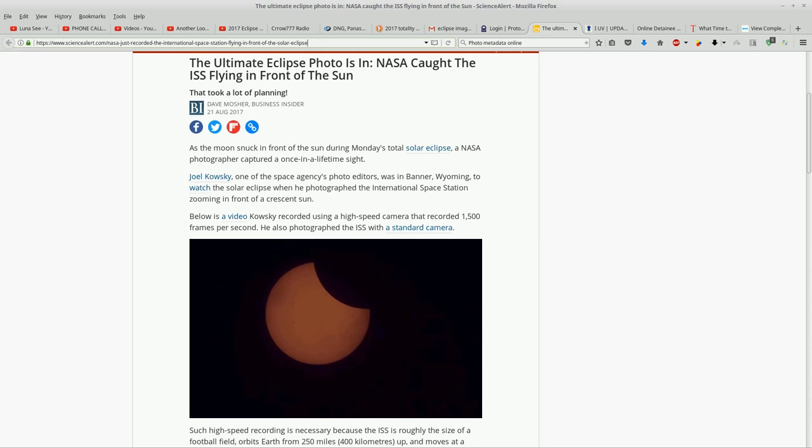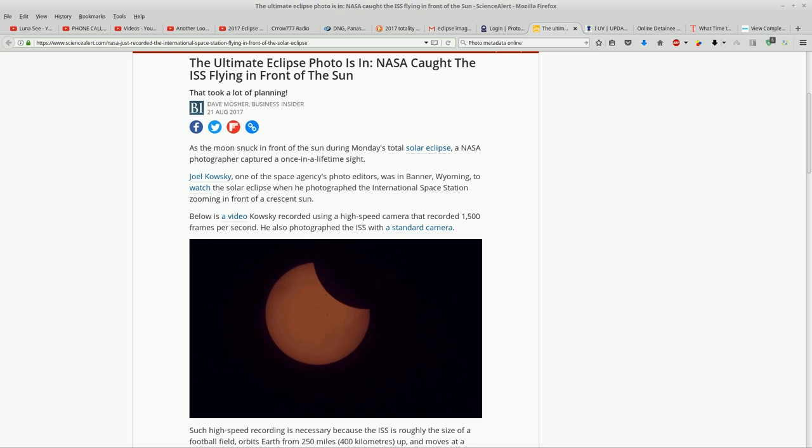They got an animation here of, you know, it's a sequence of images that were recorded at 1500 frames per second, this says.